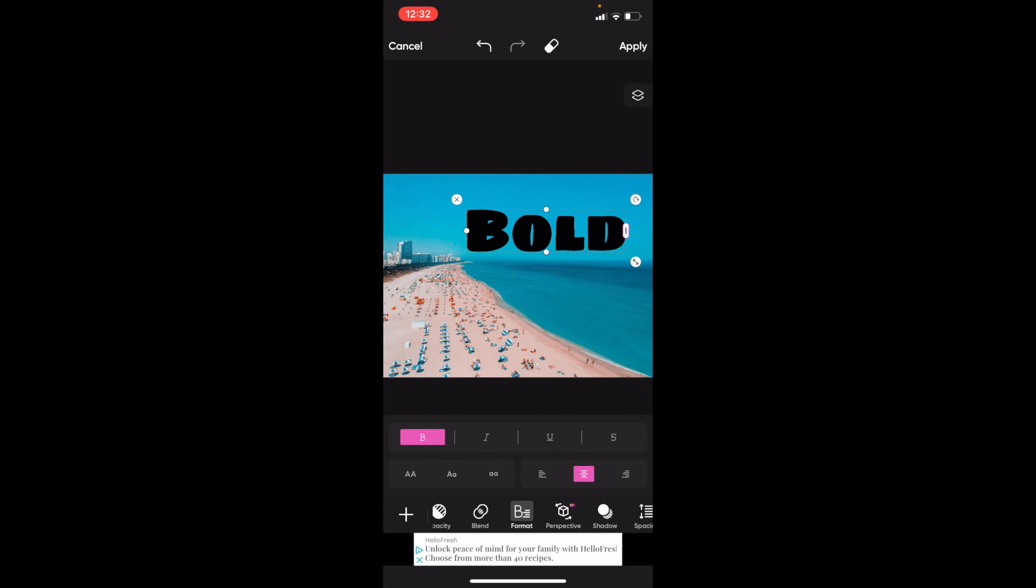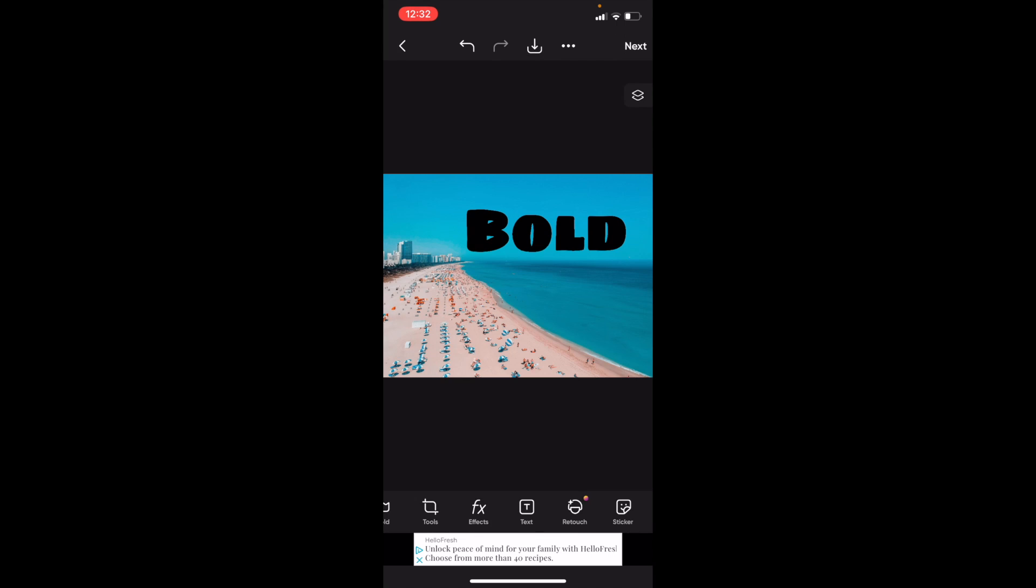If you want to keep it this way, just press on Apply and there you go. Pretty straightforward, that's how you can bold text on Pixart. Thanks again for watching and I hope this video helped.